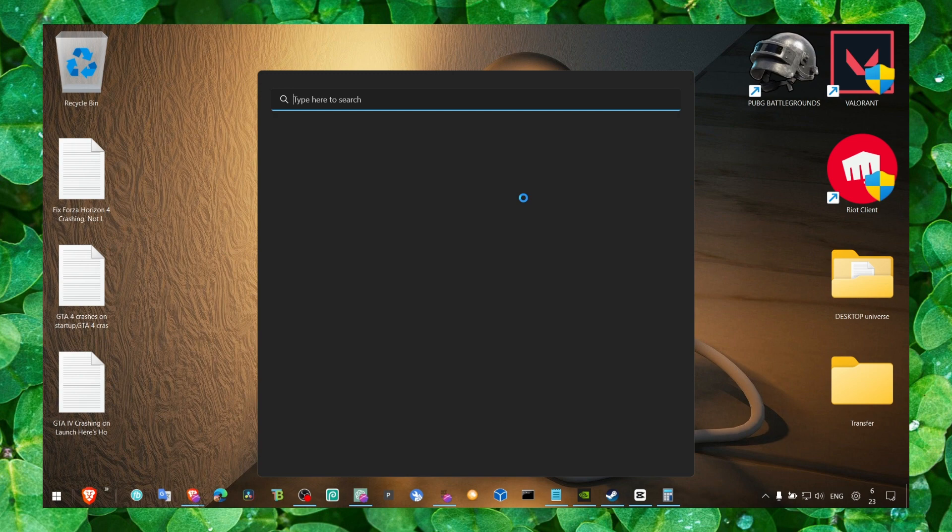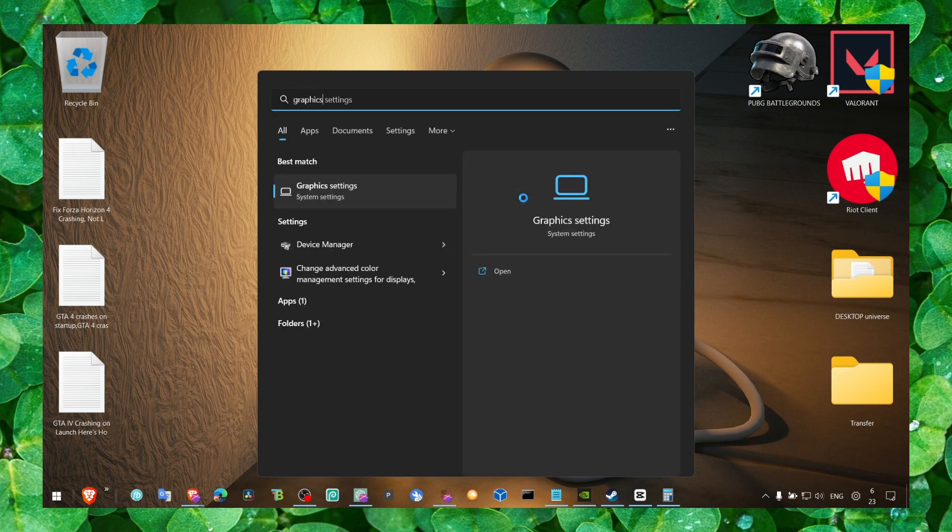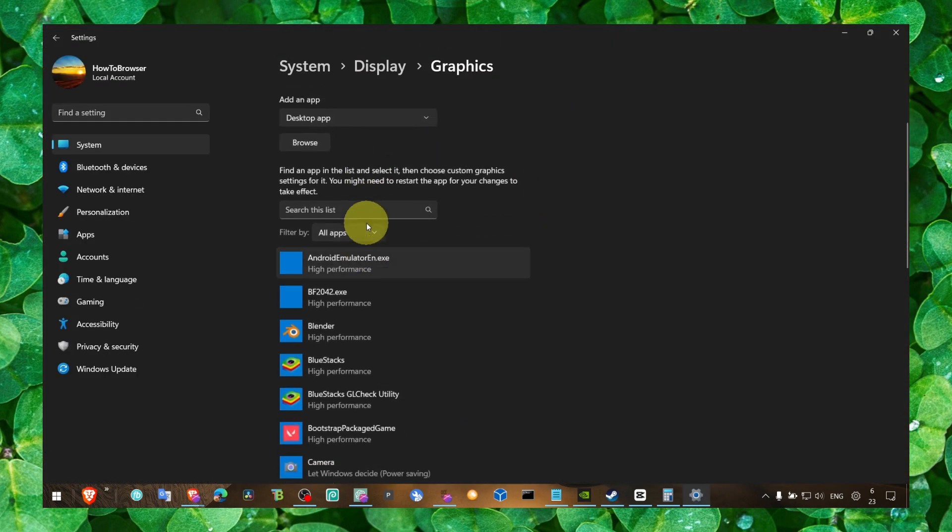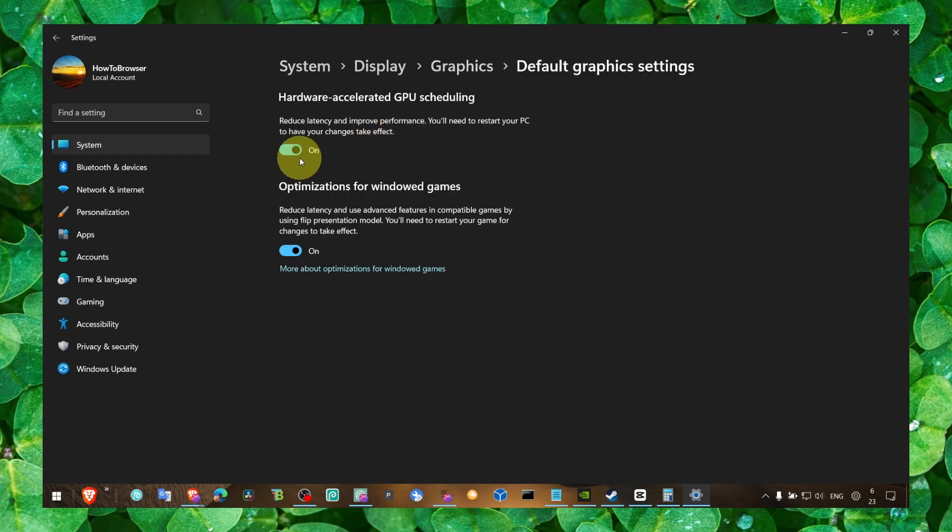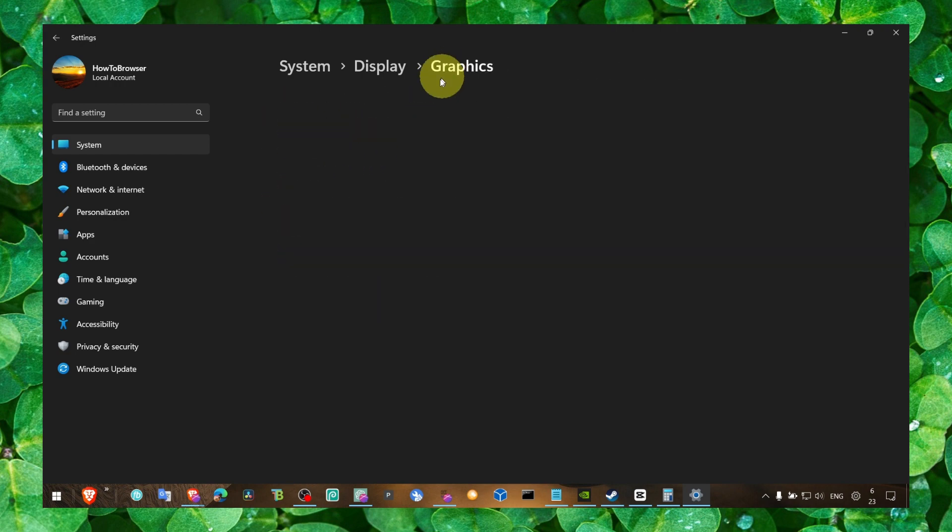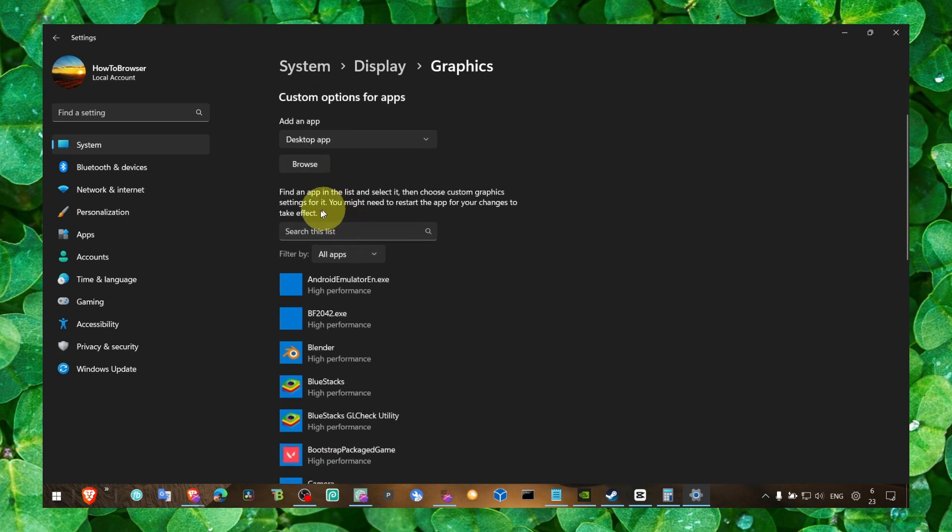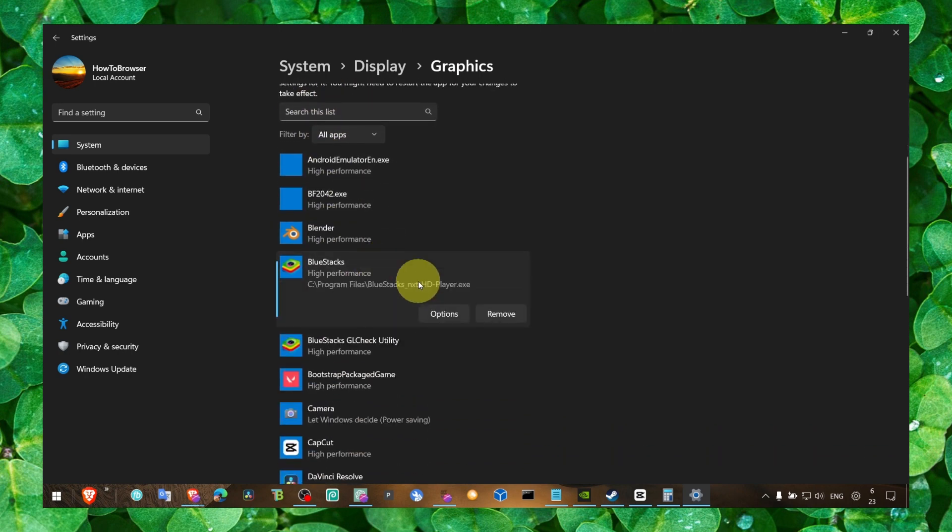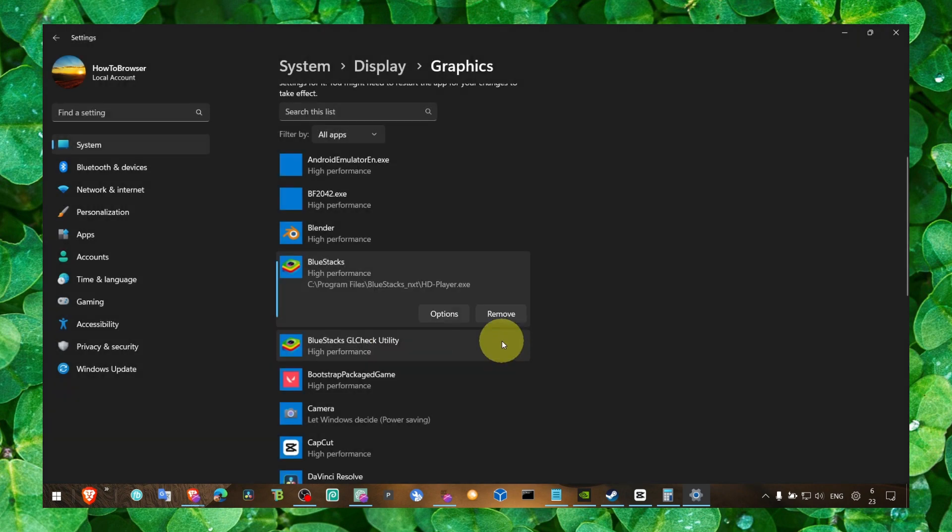Make sure you go to graphic settings and here, click on change default graphic settings. Make sure you have both of these options turned on. Also go to this list, click on the game, click on options, select high performance.